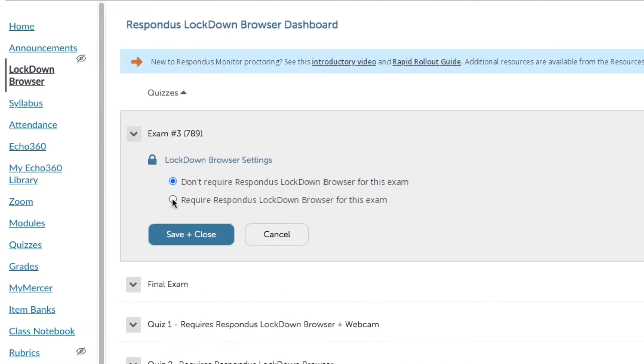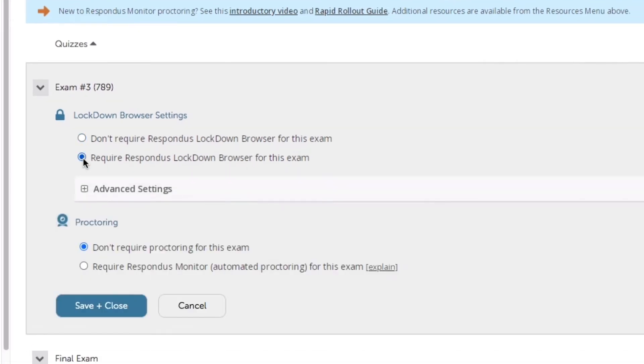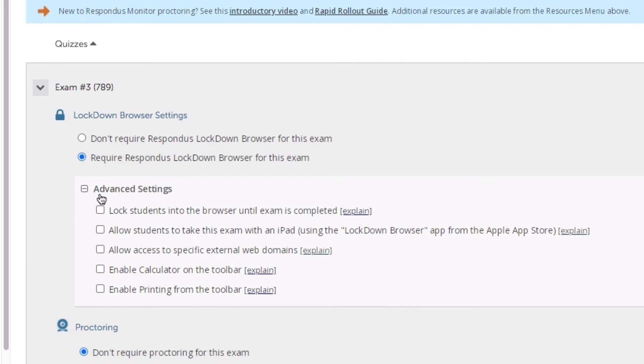We're going to checkmark Require Respondus Lockdown Browser for this exam. I can further go into the advanced settings. For example, if someone's using an iPad to take their quiz, I can select that that is enabled.